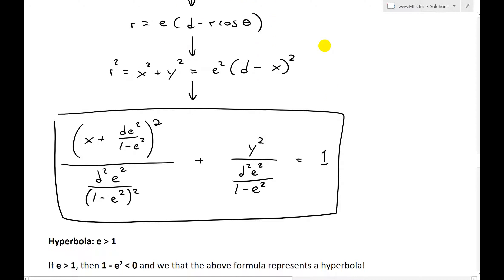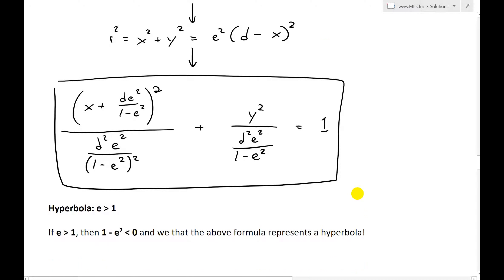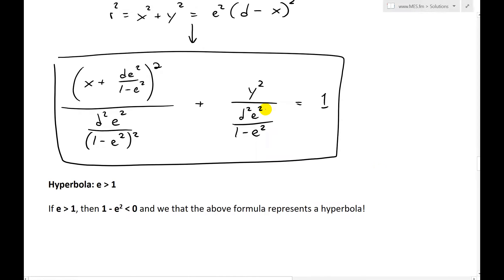Then after a whole bunch of algebra and completing the square, we obtain the formula: x plus d e squared over 1 minus e squared, all squared, divided by d squared e squared over 1 minus e squared, all squared, plus y squared divided by d squared e squared over 1 minus e squared, all equals 1. This does, in fact, resemble a hyperbola or ellipse, because these are just constants.